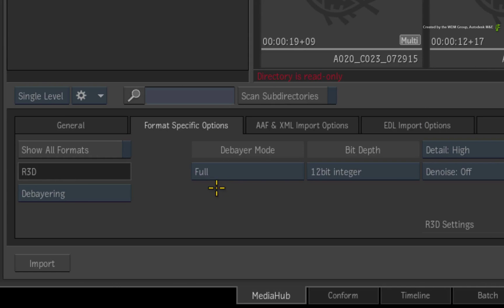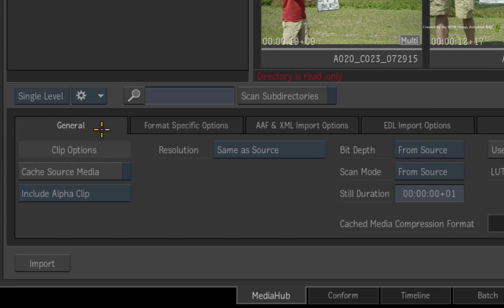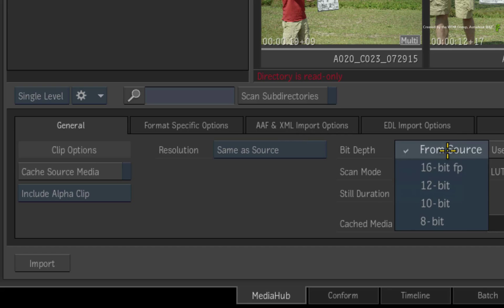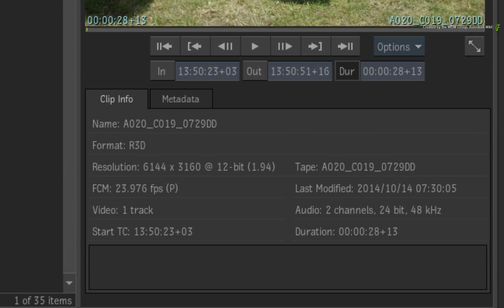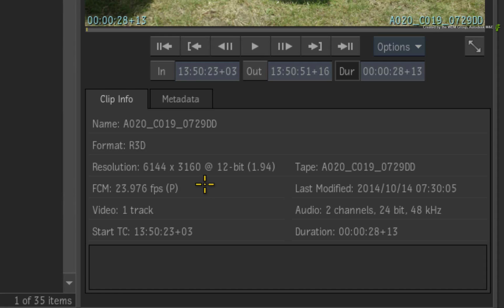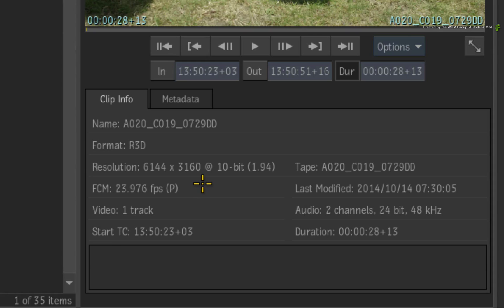I also want the media and sequence to be 10-bit. So I'll switch back to the General tab and change the Bit Depth to 10-bit on Import. If you look at the preview window, you will see the resolution settings that will be applied to all the RED media.